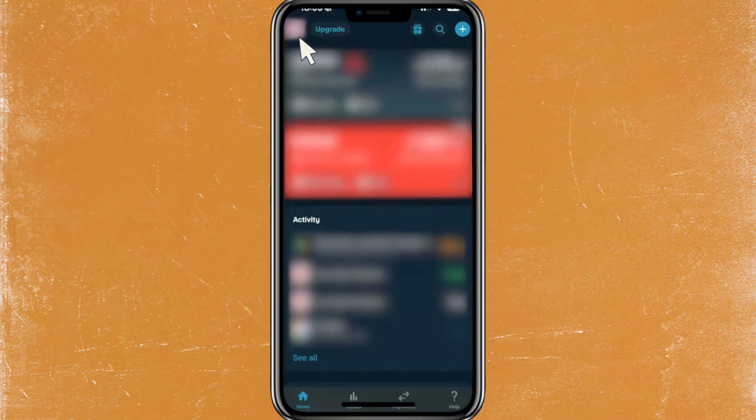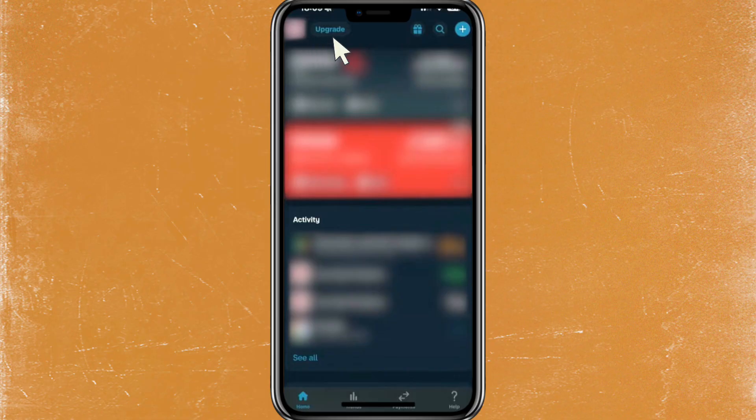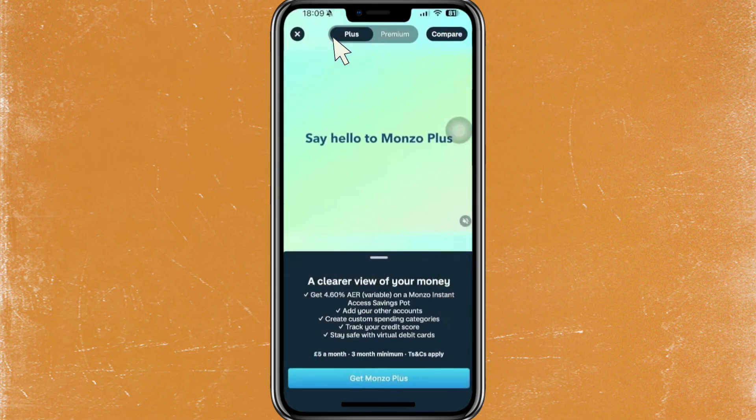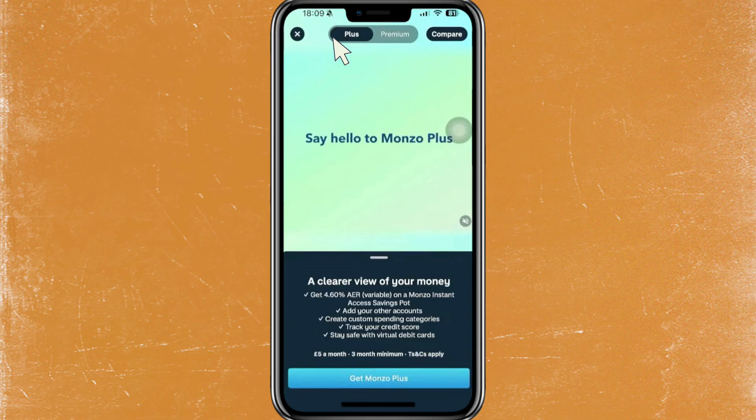Once you're here, you can see an upgrade button at the top left corner, so you just have to tap on that. As you can see, I'm using the free version, so I don't have the Plus and the Premium plan.